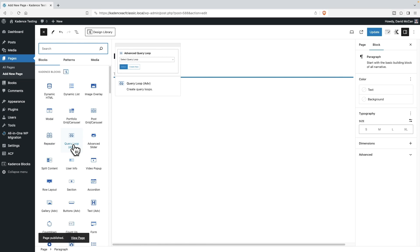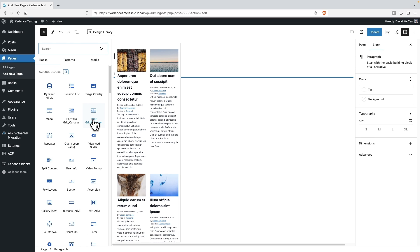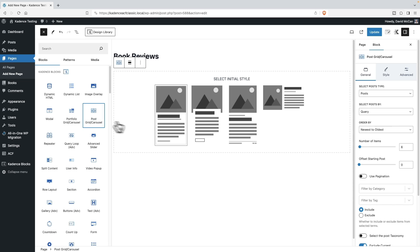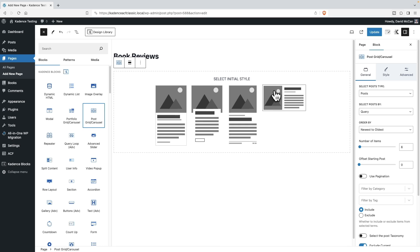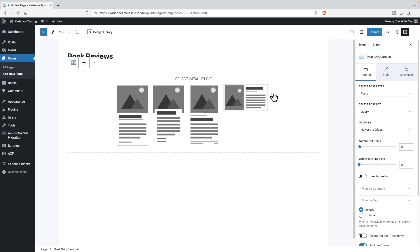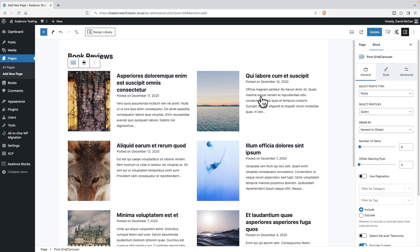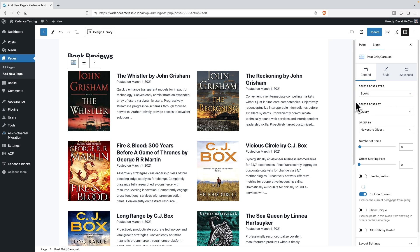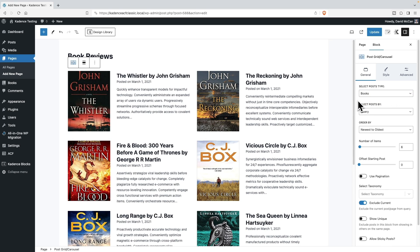But before we look at that, I want to show you the post grid carousel. This is the post listing block that we had previously that comes with Cadence blocks. I want to take a quick look at that so you can see the difference. Okay, I'm going to select this type of layout because image on the left works well for those portrait style featured image book covers. Okay, and then I'm going to select that we're looking at books.